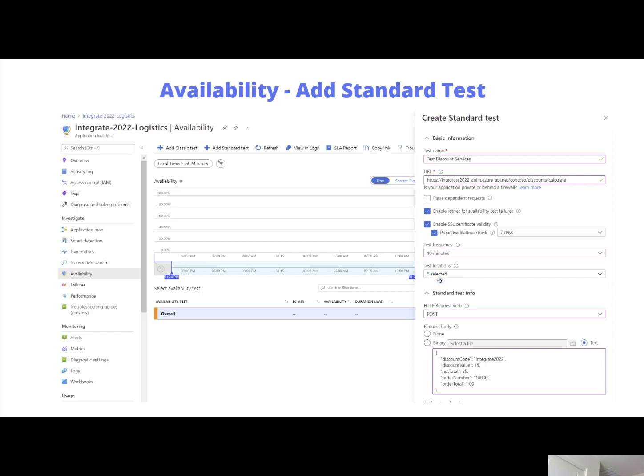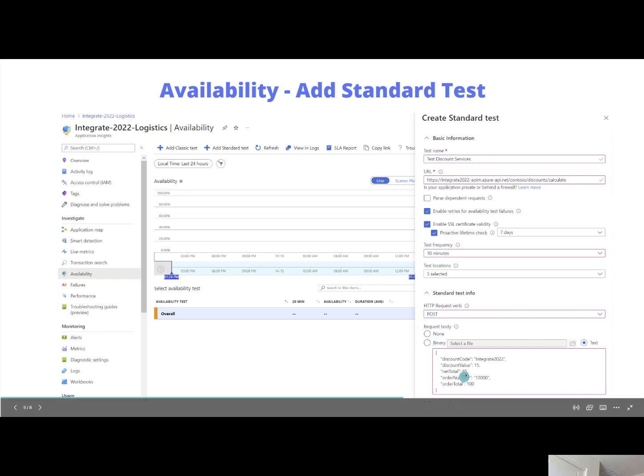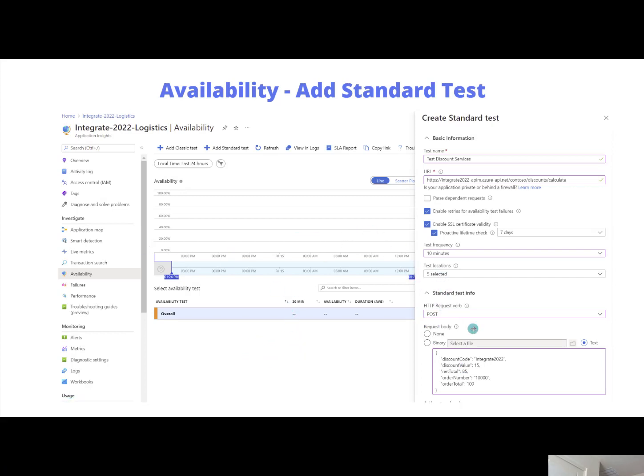Then here what we've got is our test frequency. So how frequently are we going to run our test? And then we've got the ability to choose one or more locations in Azure. So these are different Azure regions. Perhaps you've got multinational service and you want to ensure that your service is basically accessible from a variety of different locations. Then what we get into is more of the standard test info where we can configure our HTTP request. In my case I'm going to send a post message with a specific message body and then once I get into the portal I'll show you essentially how we can validate that response.